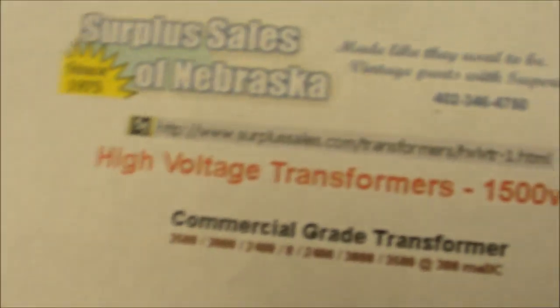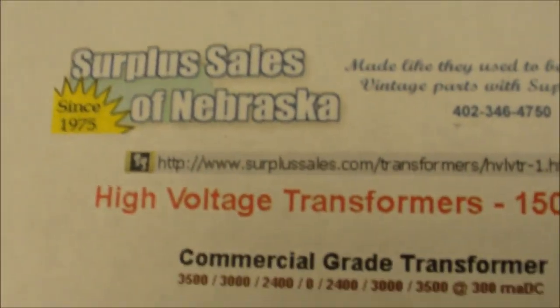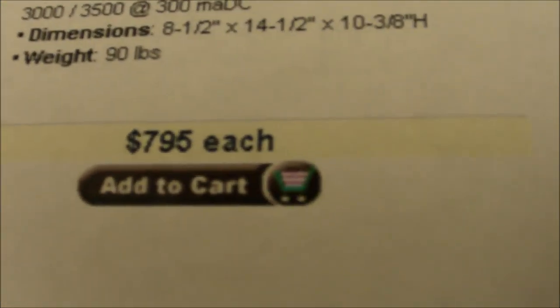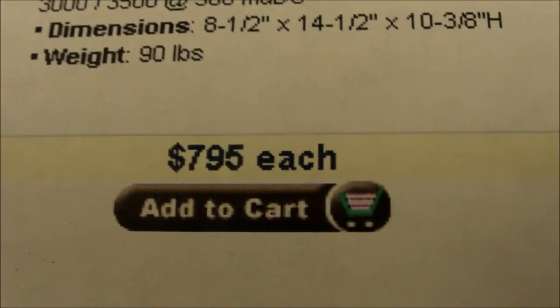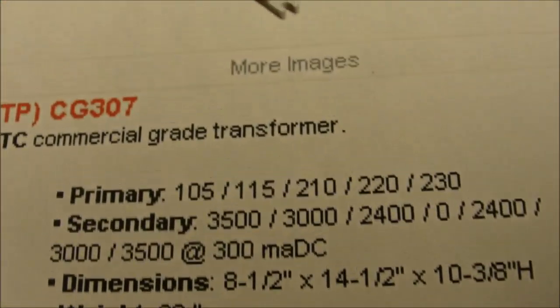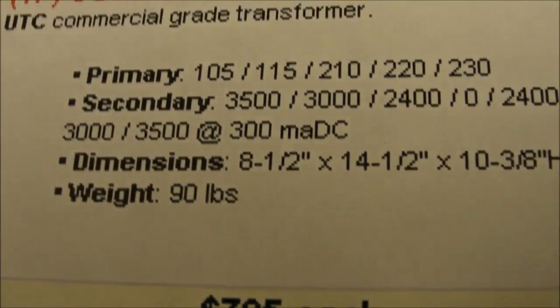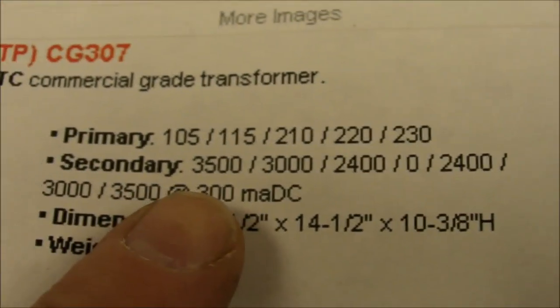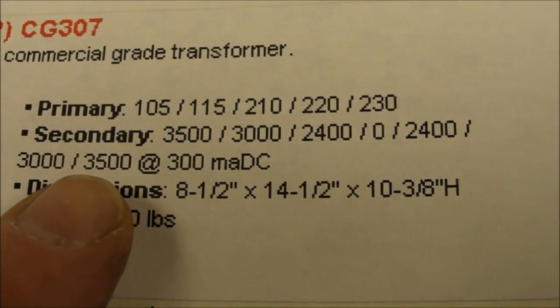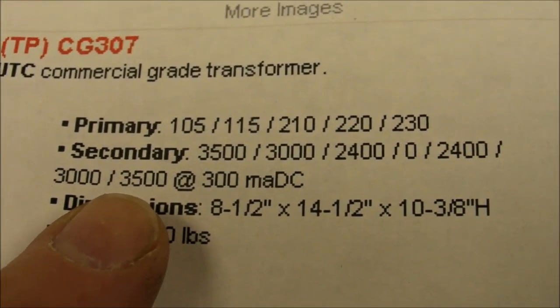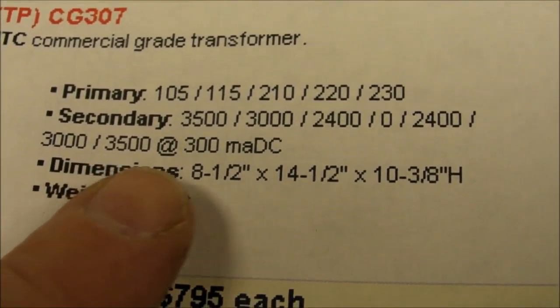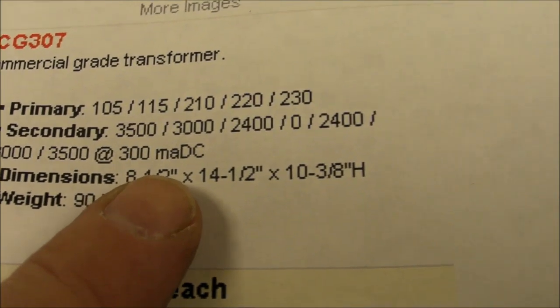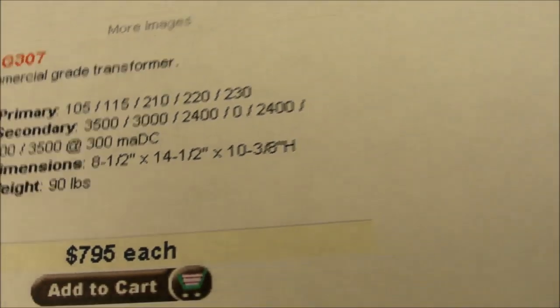And this other big-ass transformer, got a picture of it here I found on a surplus website. And not only does it go for a pretty penny, but I was more interested in the specs. Plus-minus 3,500 volts at 300 milliamps. Awesome stuff.